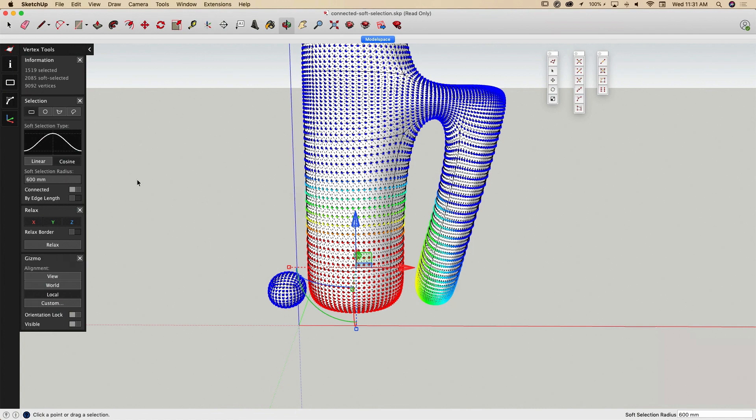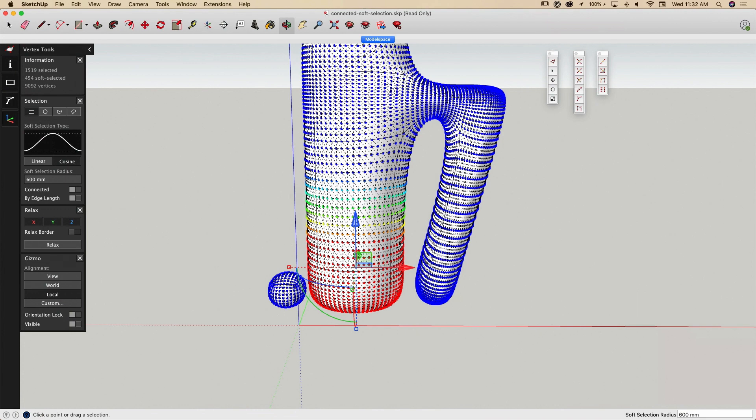If I turn on By Edge Length, then only vertices that are directly connected to the red selection are affected by the soft select radius.